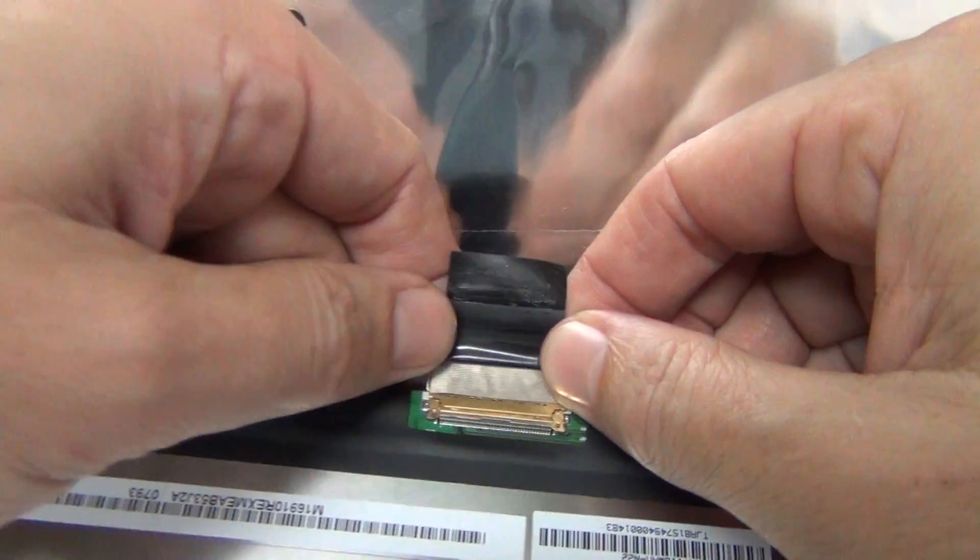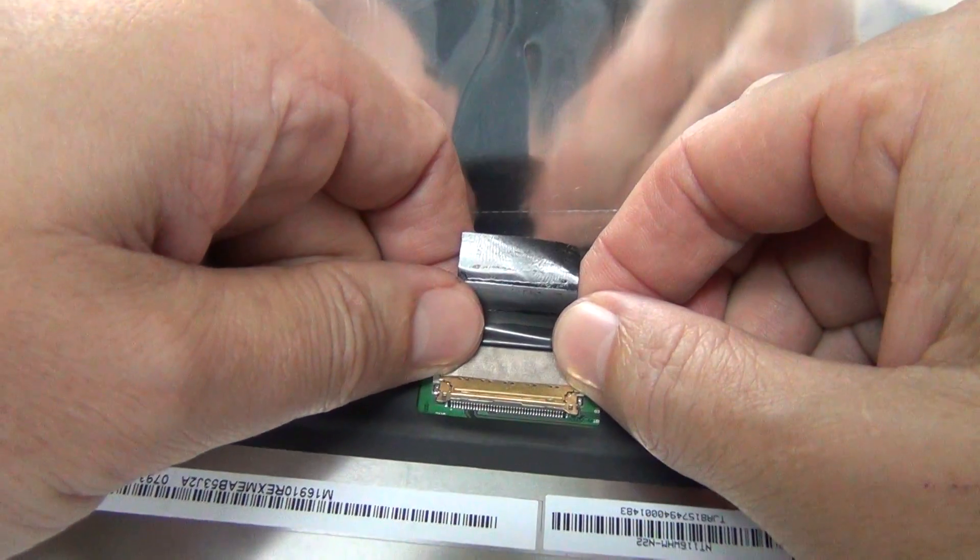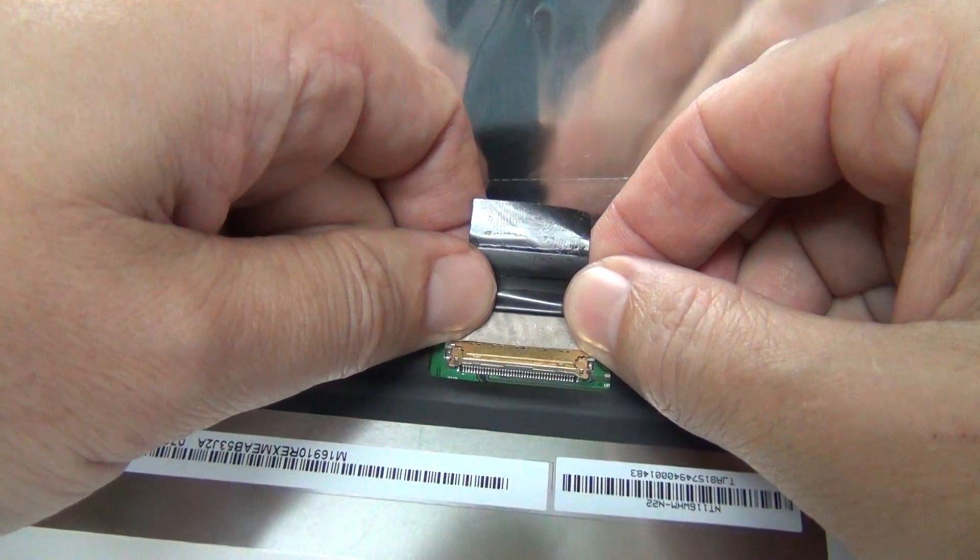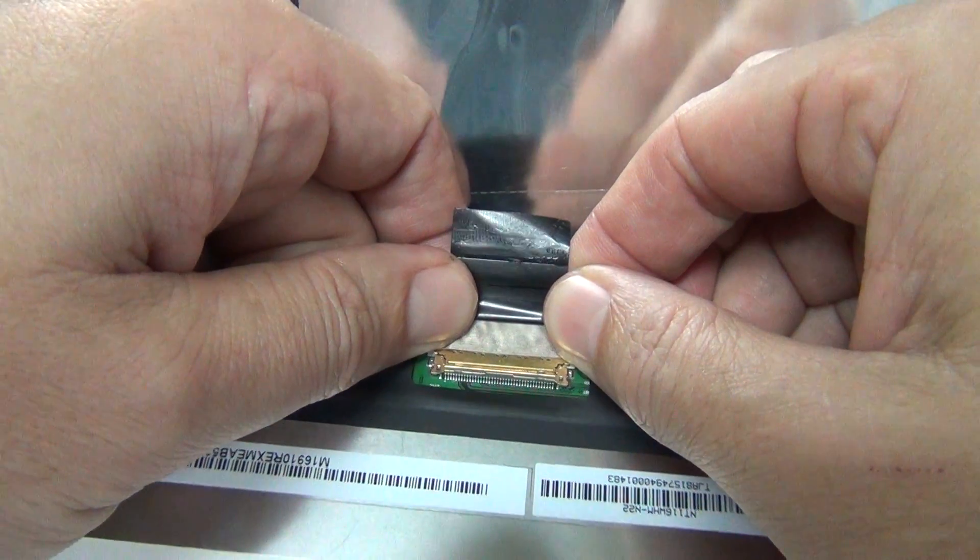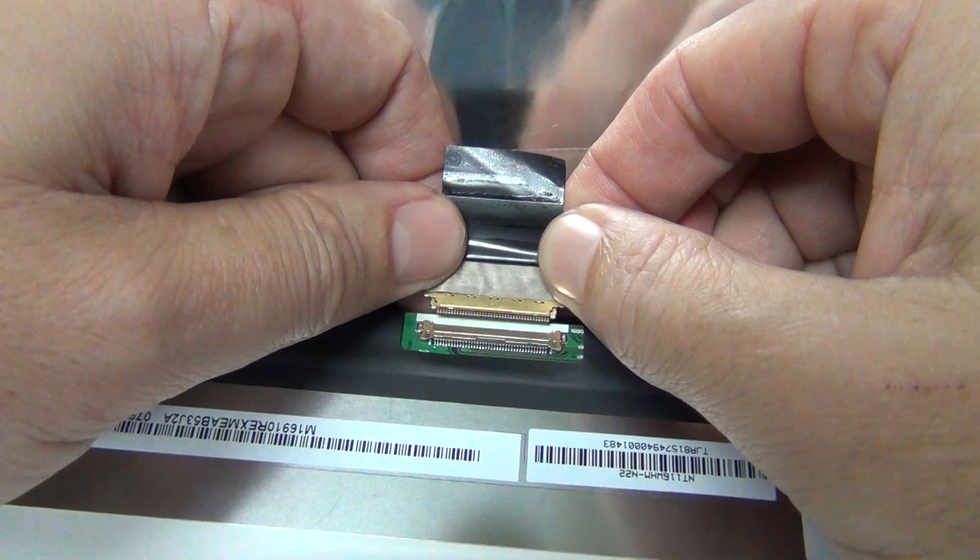we can safely remove the connector. We slide this connector back, and it comes out.